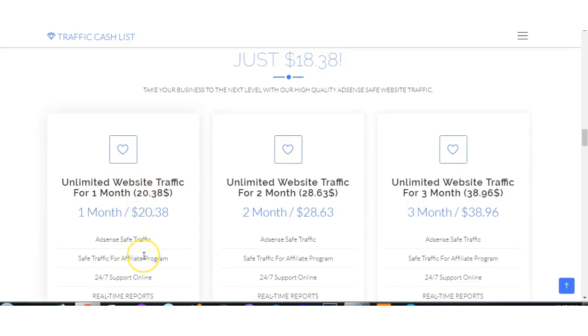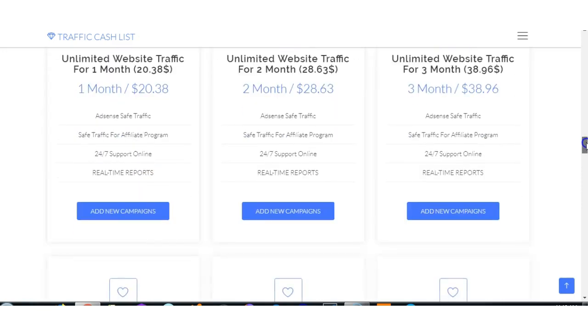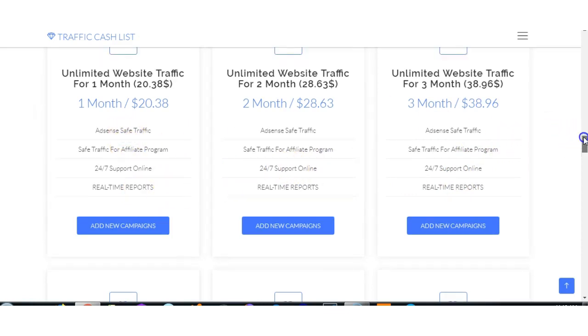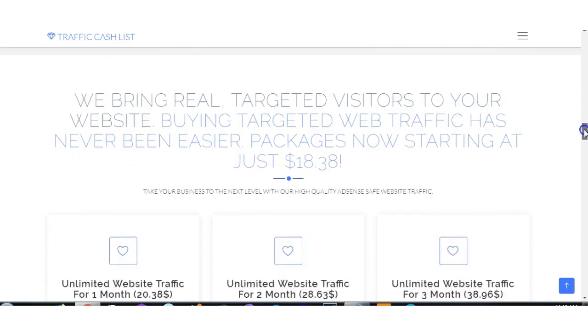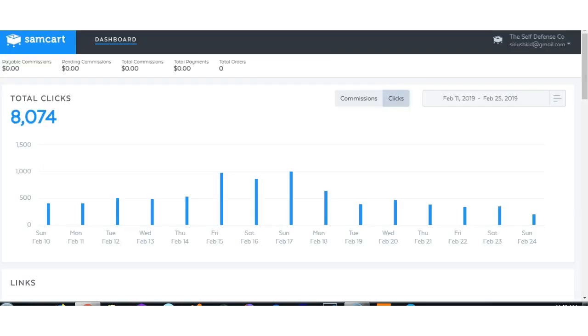They've got a lot of 24/7 real-time reports data. Now I've been using them for about two weeks, maybe. I'll just show you so far.